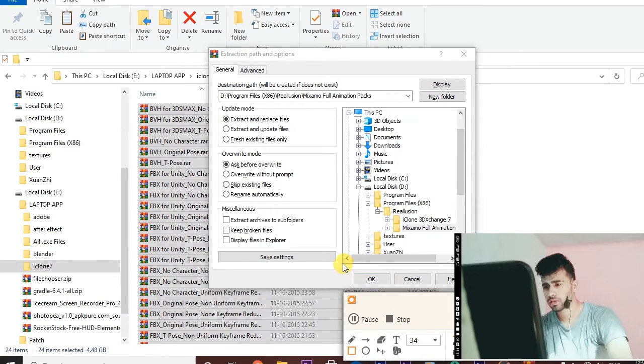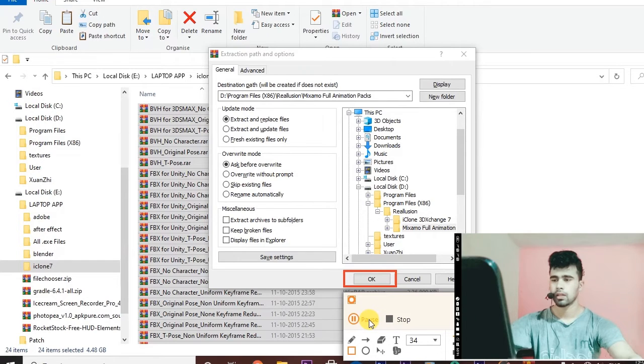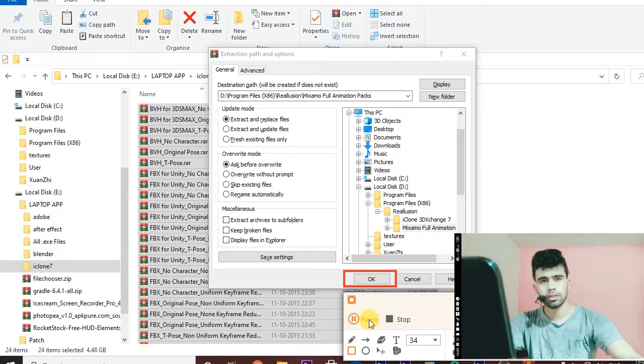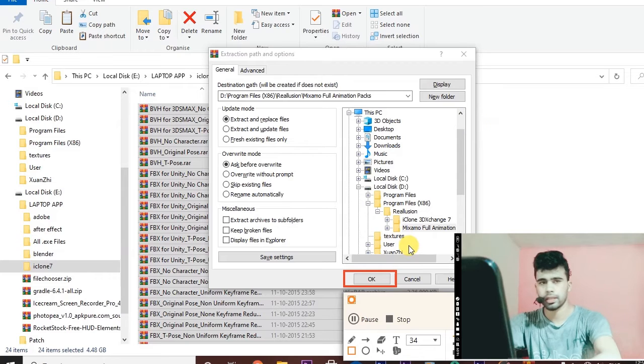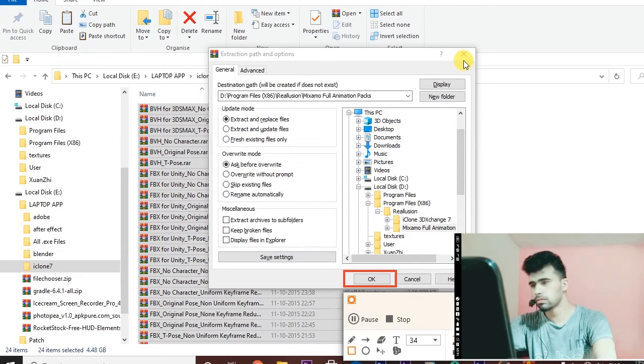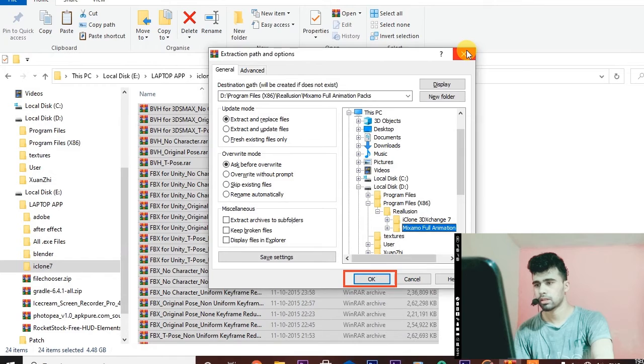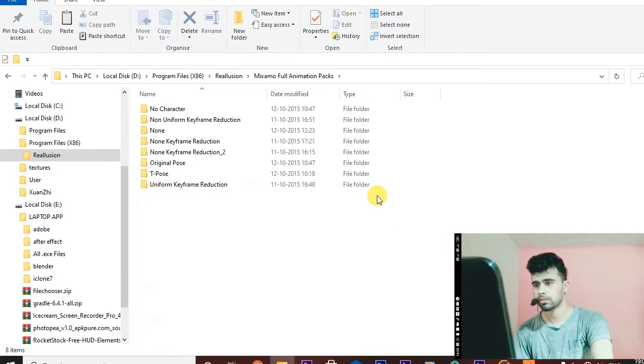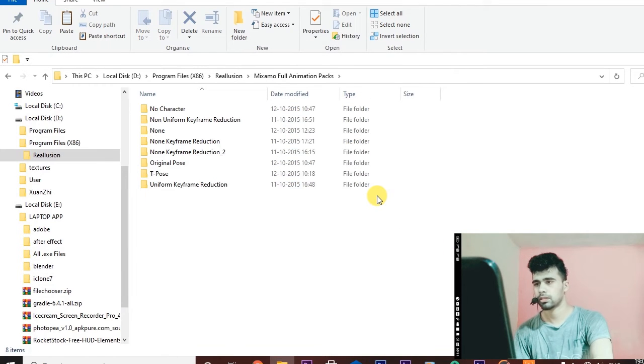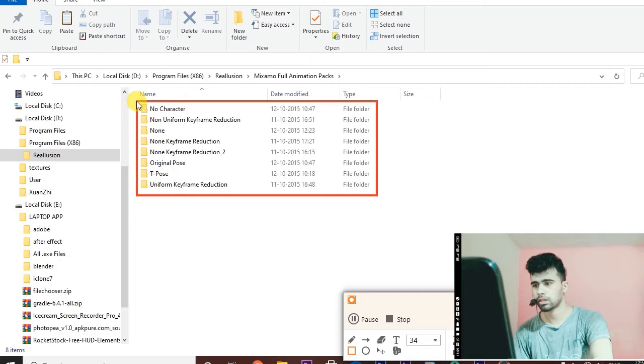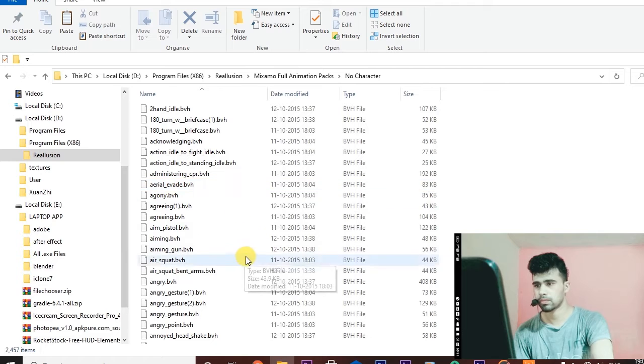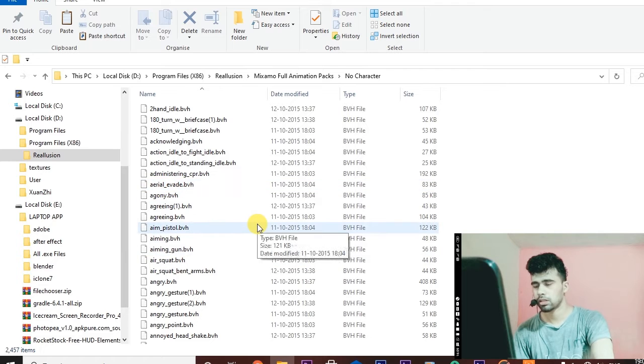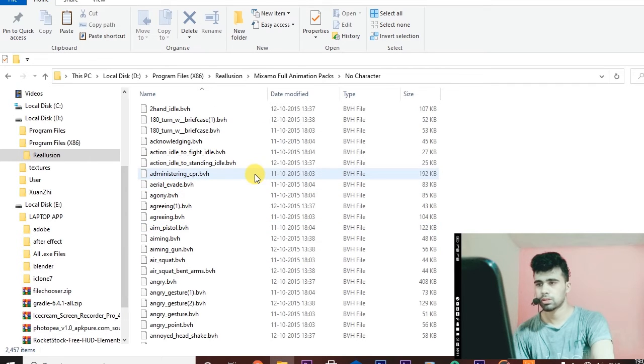It will take some time extracting the folders. It has been extracted and these are the script files of animation. Now we will check and test if it is properly working or not.